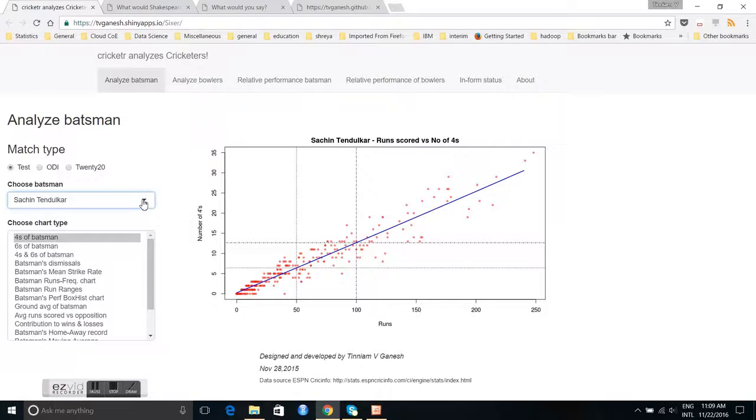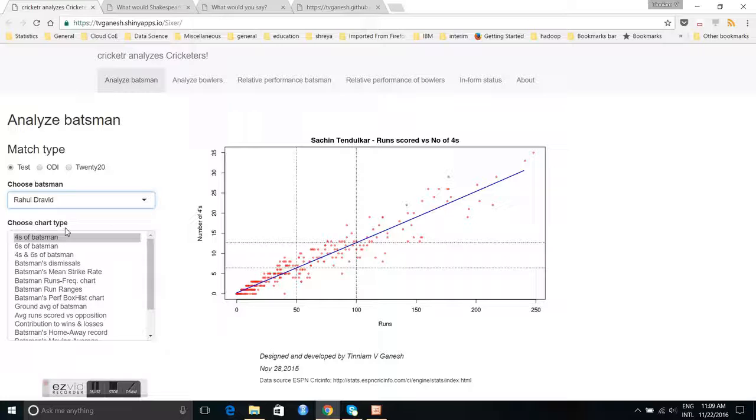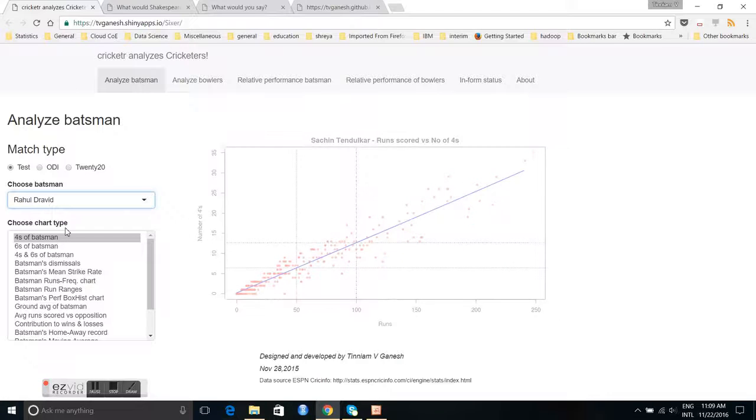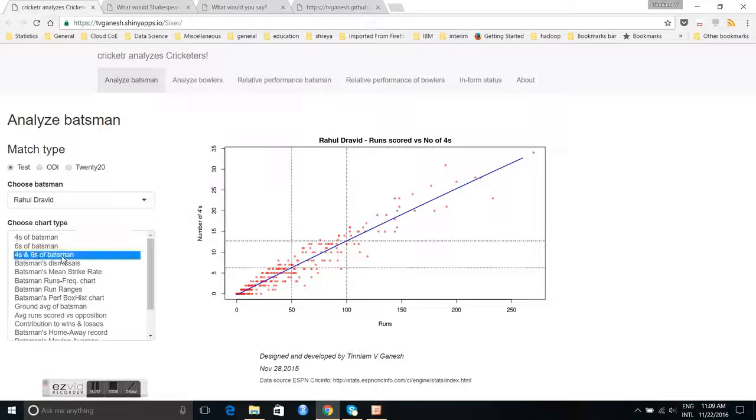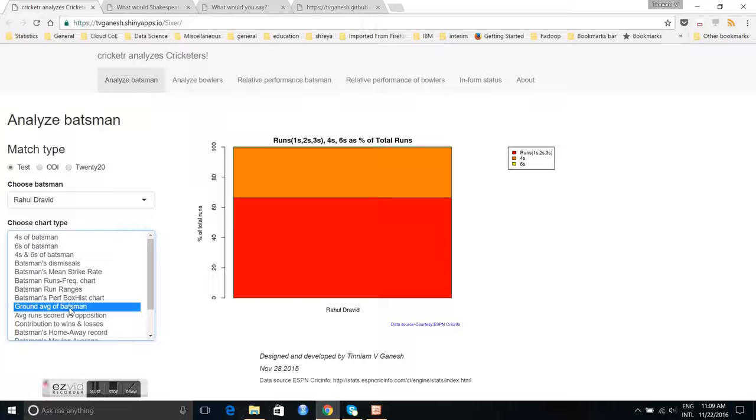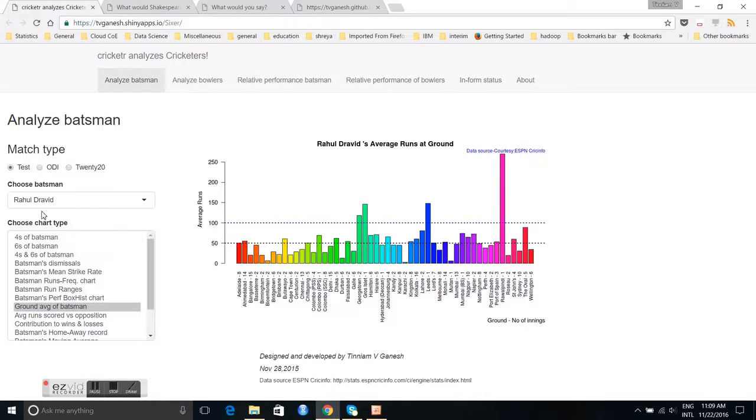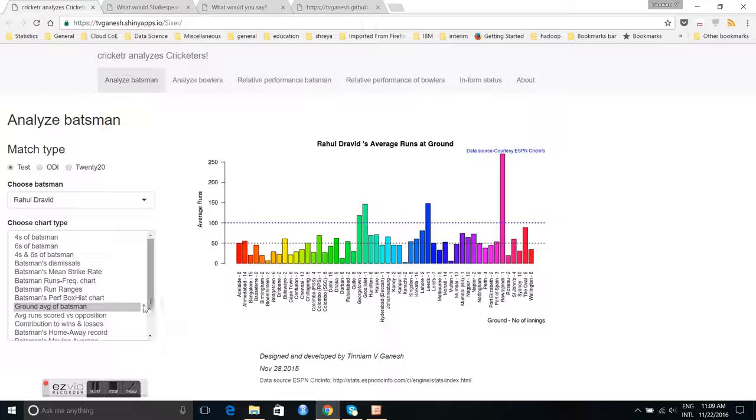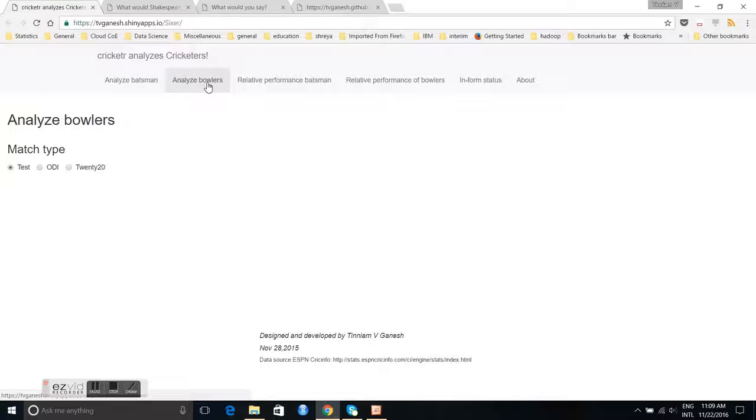You can do this for other batsmen. For example, you can do it for Rahul Dravid, which is this. Then you can look at fours and sixes of a specific batsman, then ground average, what is the average run scored by Rahul Dravid at different grounds. So this is essentially a small R app which is based on my R package Cricketer.